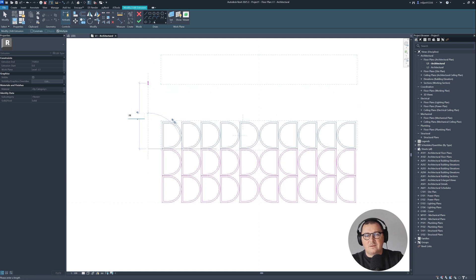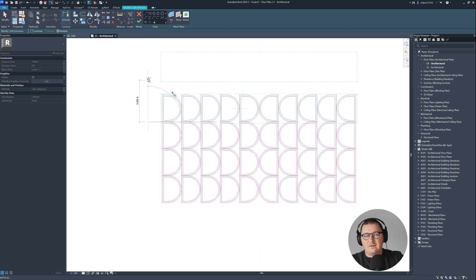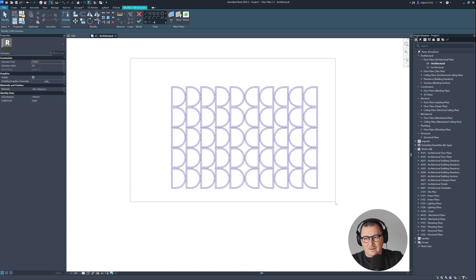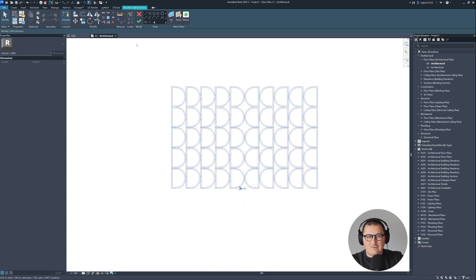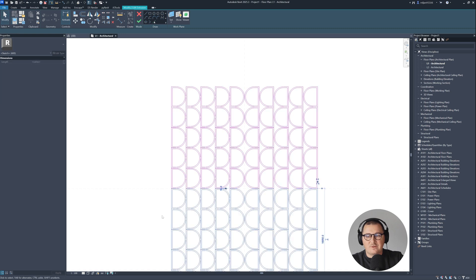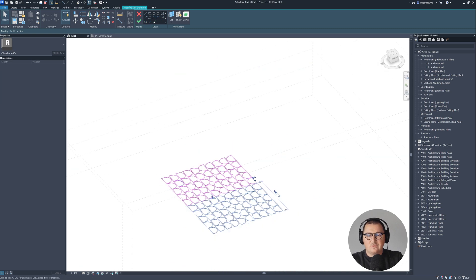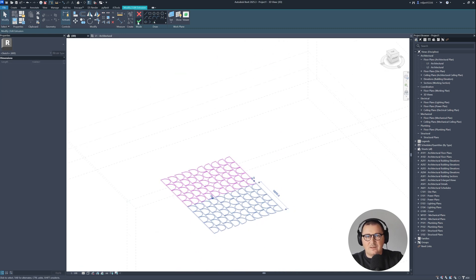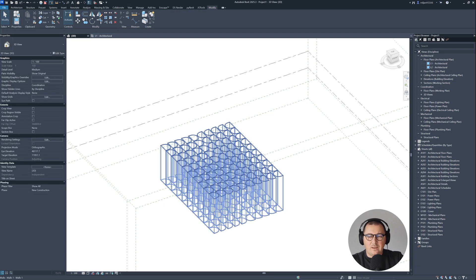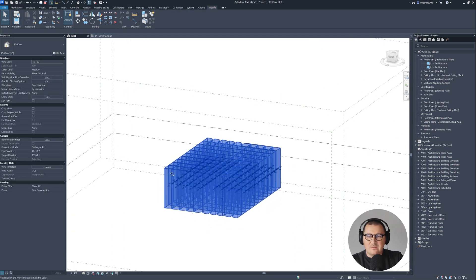Let's make 5 rows there as well. When that's done, I will select everything, go to Mirror Pick Axis, then pick the horizontal reference plane. Let's go to 3D — you can see how it looks — then Finish Edit Mode. And we got this first part.